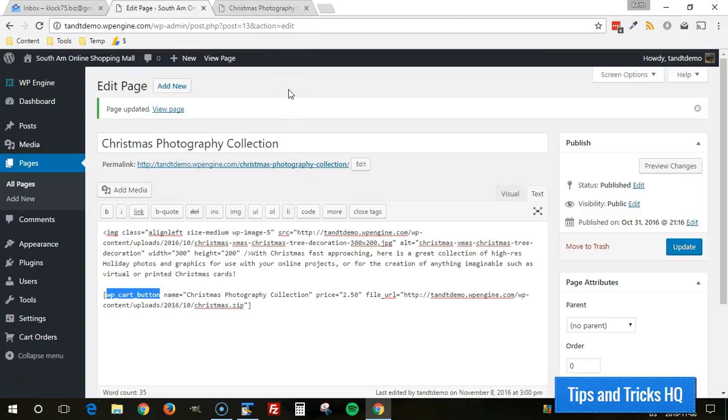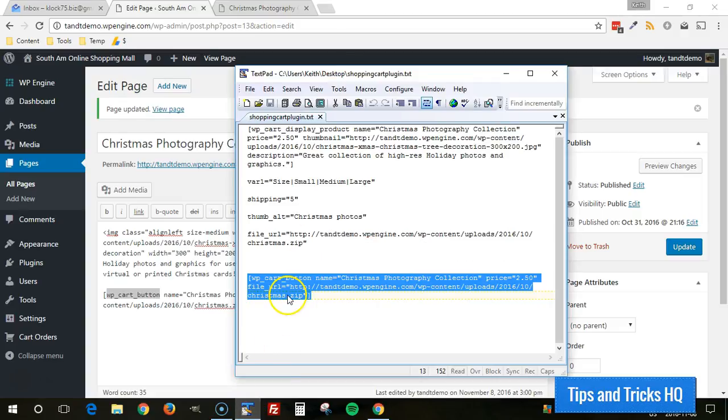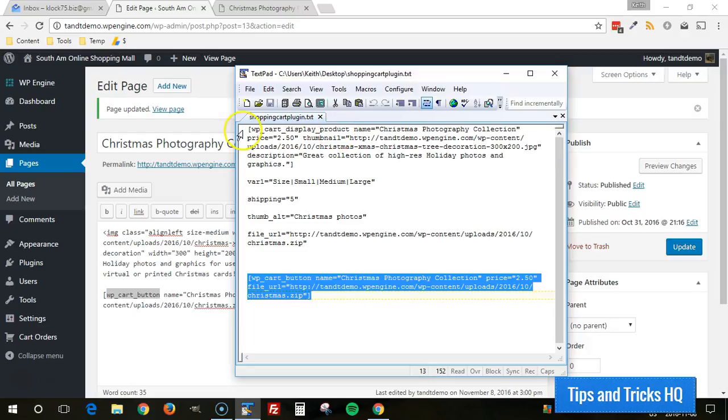However, if we want to put an attractive display box, we can use a different shortcode, which is called WP underscore cart underscore display underscore product. So that's what we would put there instead.